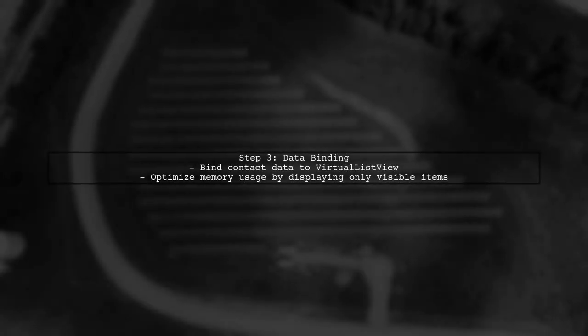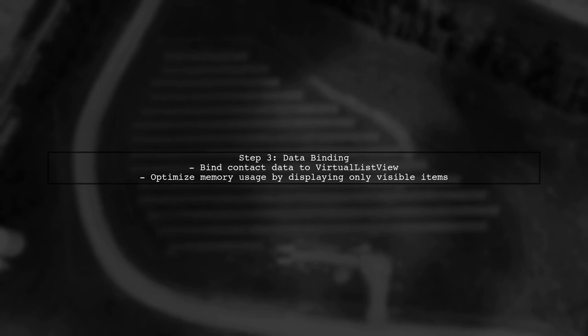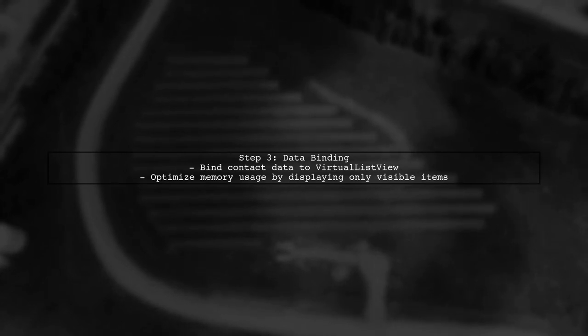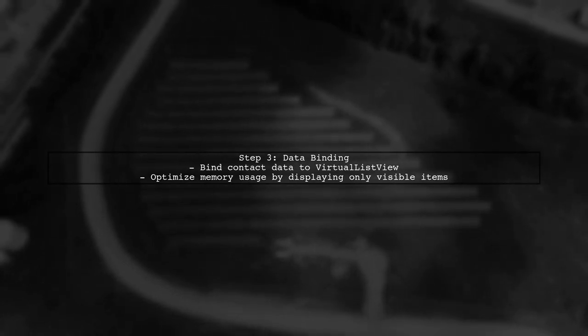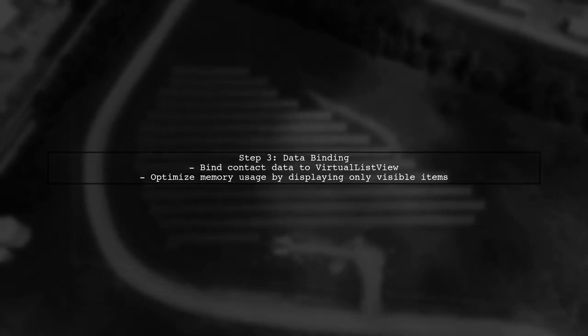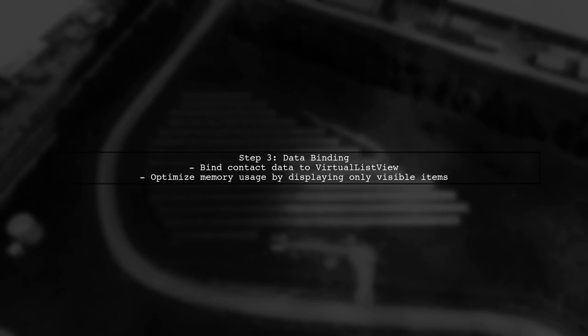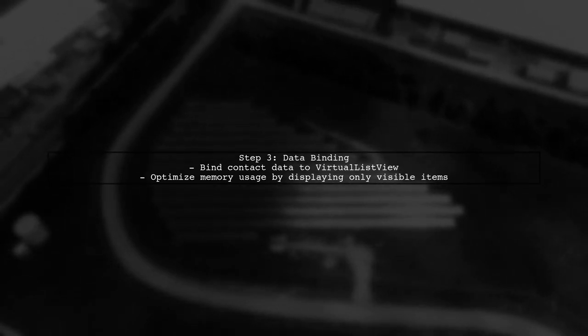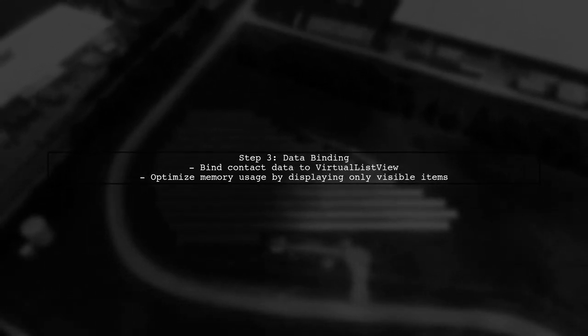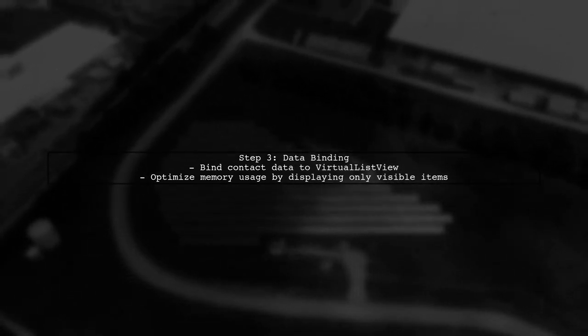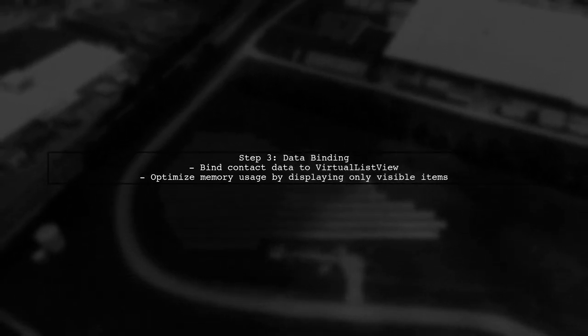Finally, bind your contact data to the virtual list view. This way, it will only create and display the panels for the contacts that are currently visible, significantly reducing memory usage.